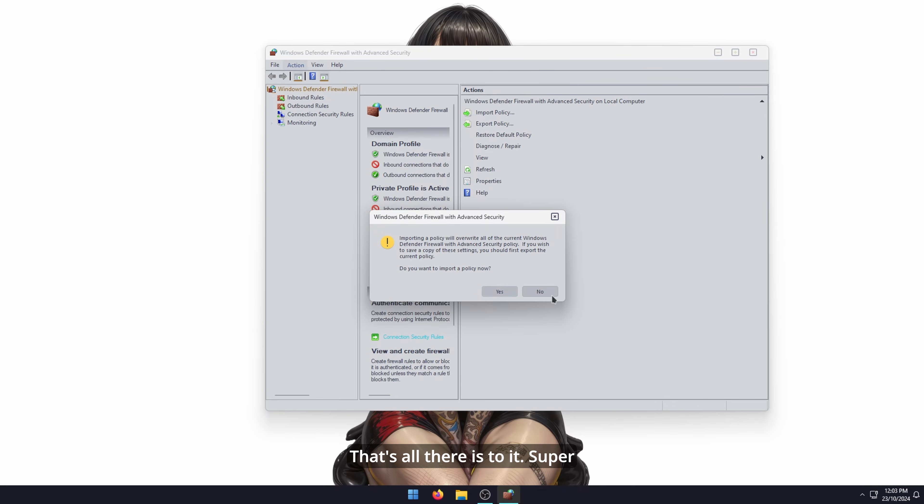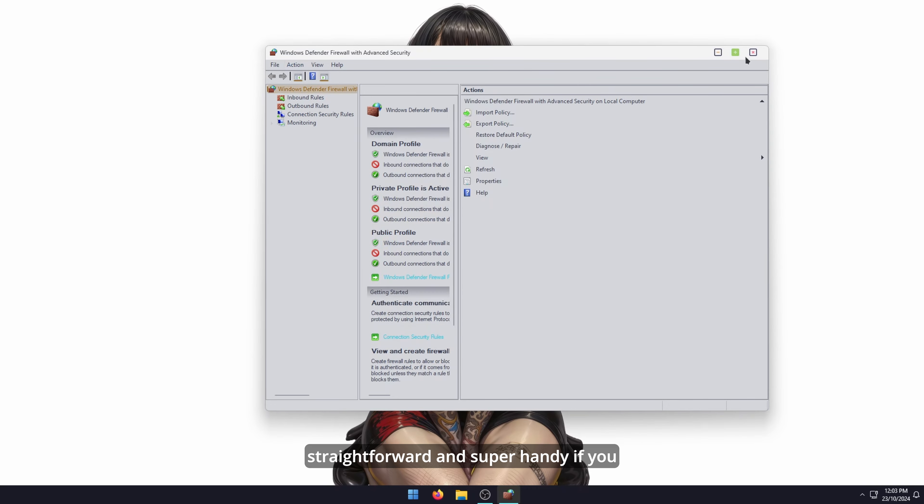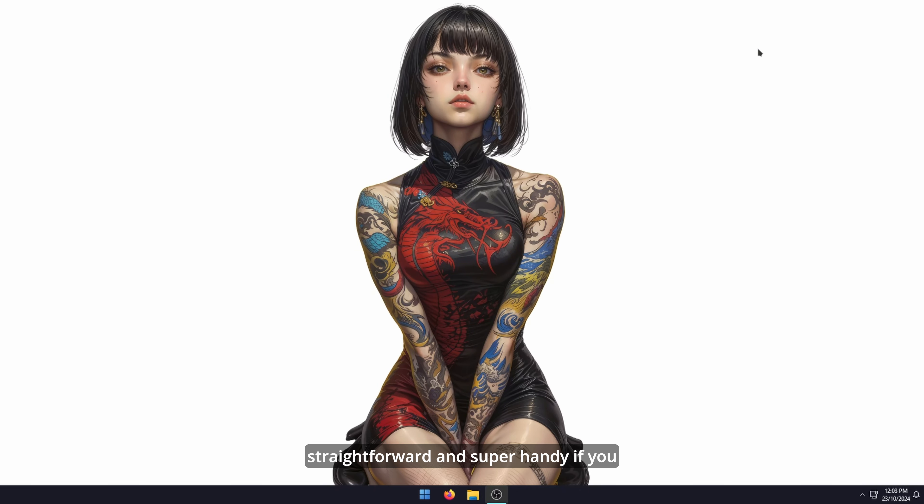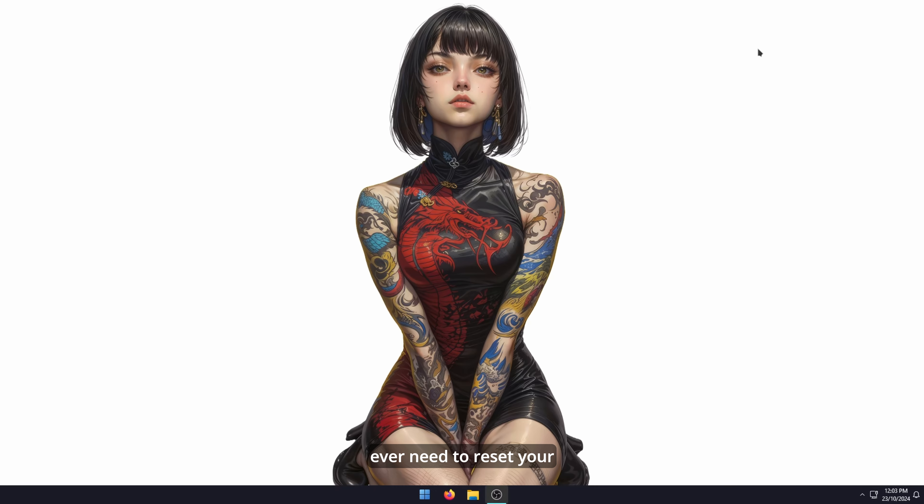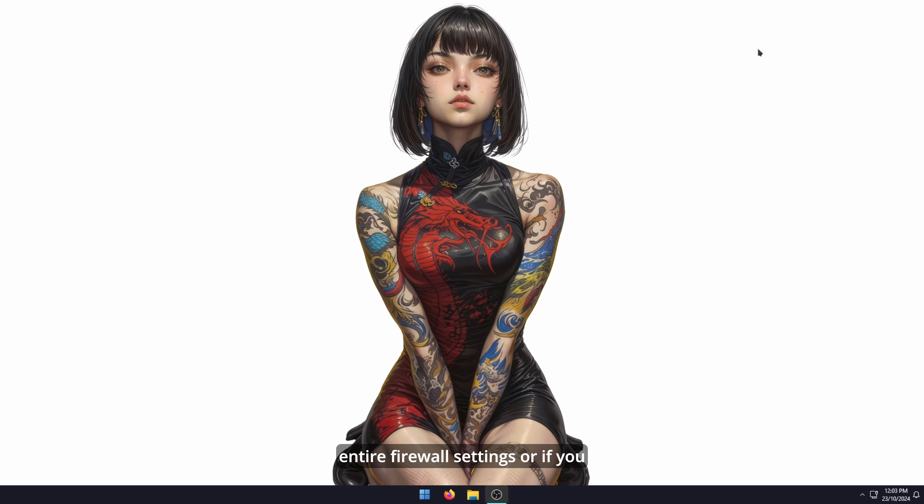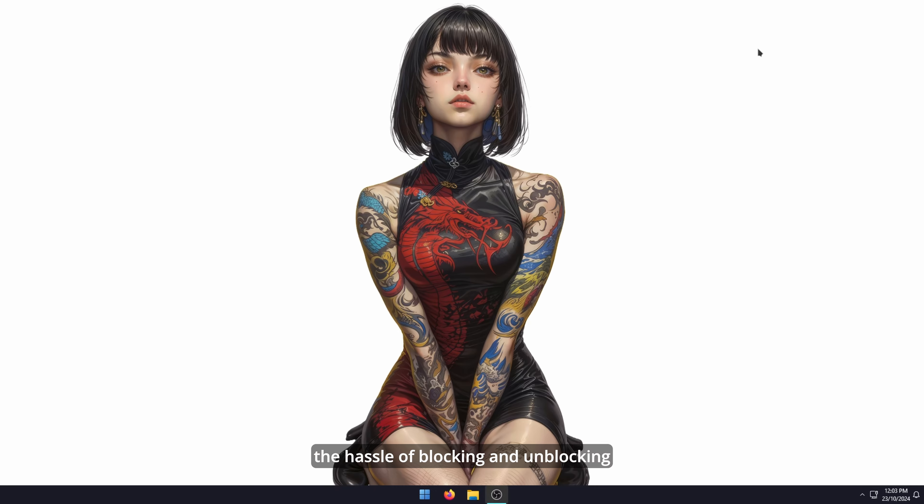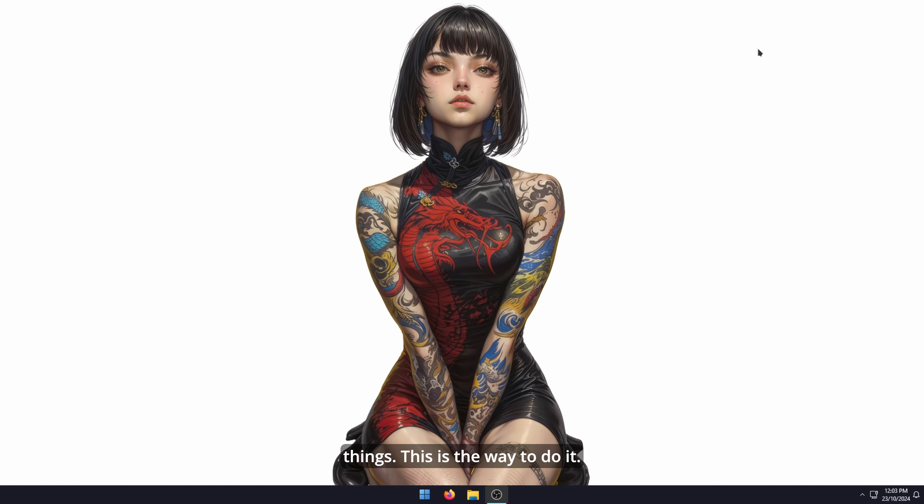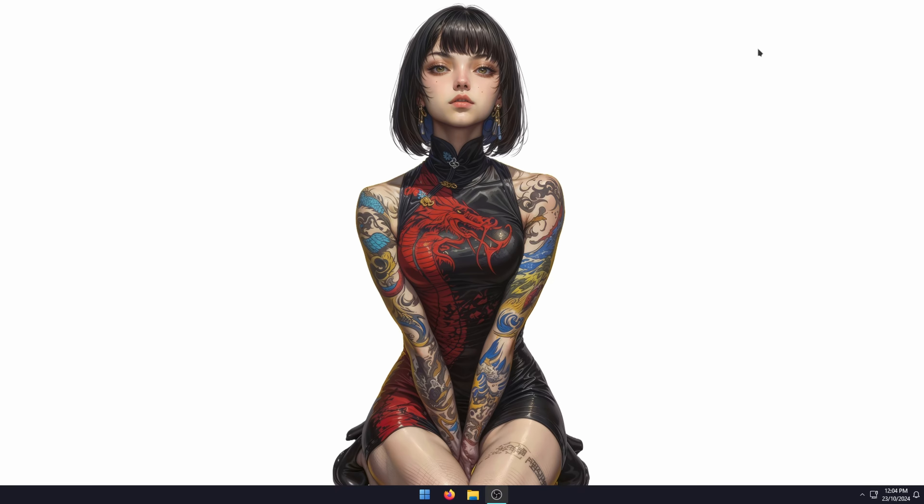That's all there is to it. Super straightforward and super handy if you ever need to reset your entire firewall settings or if you reformat Windows and don't want to go through all the hassle of blocking and unblocking things. This is the way to do it.